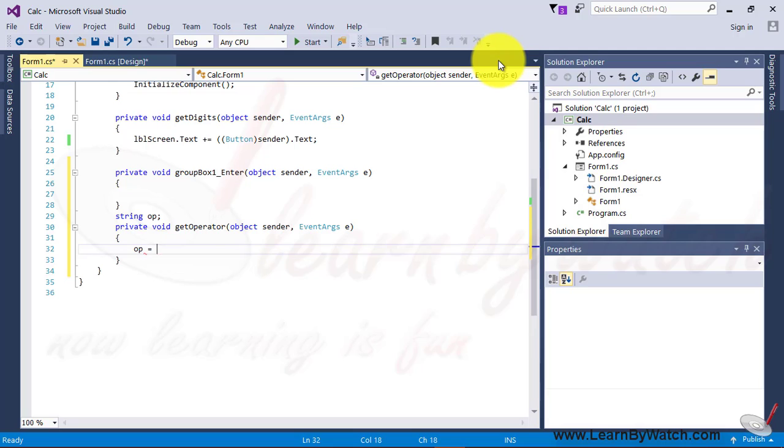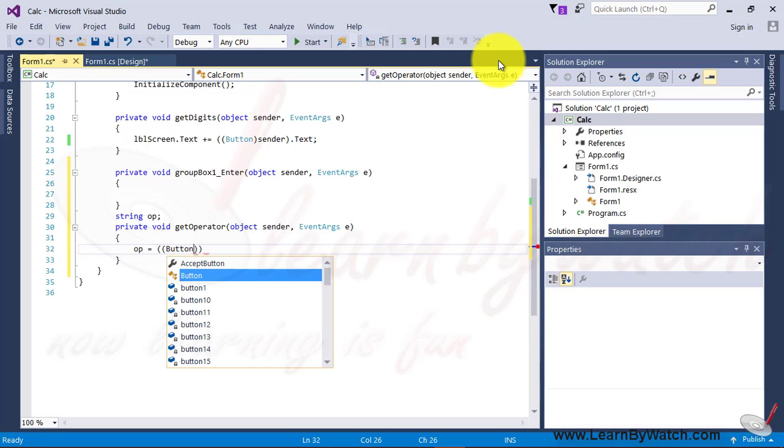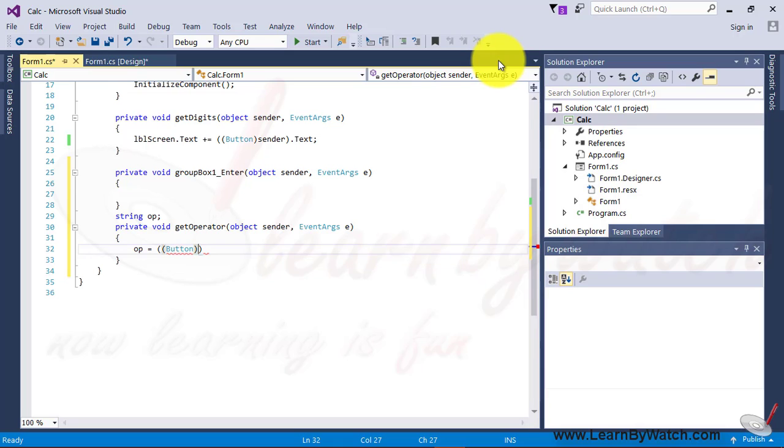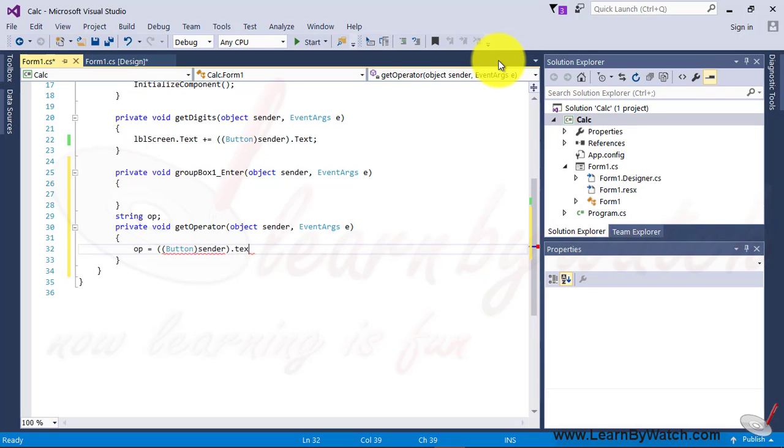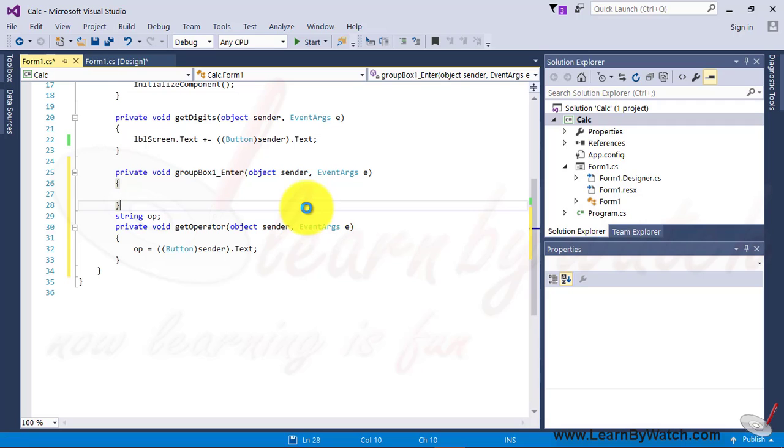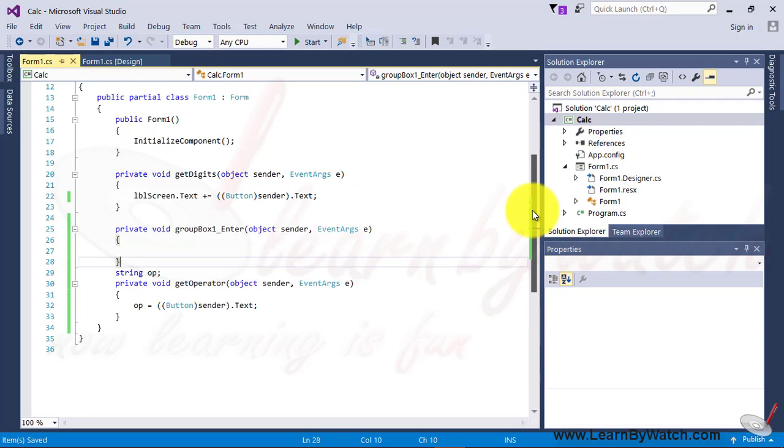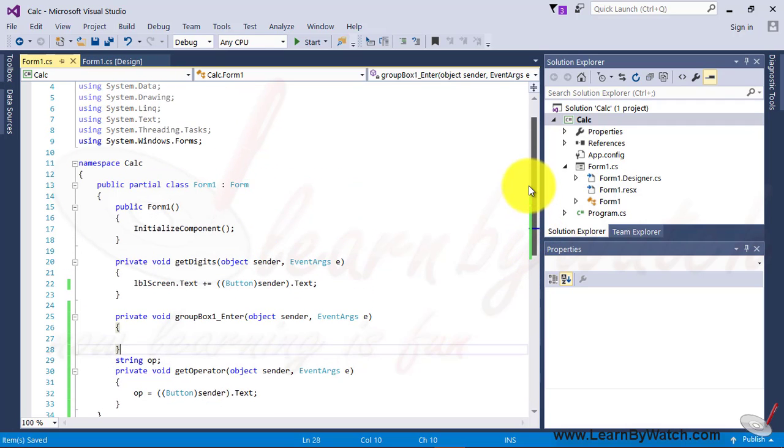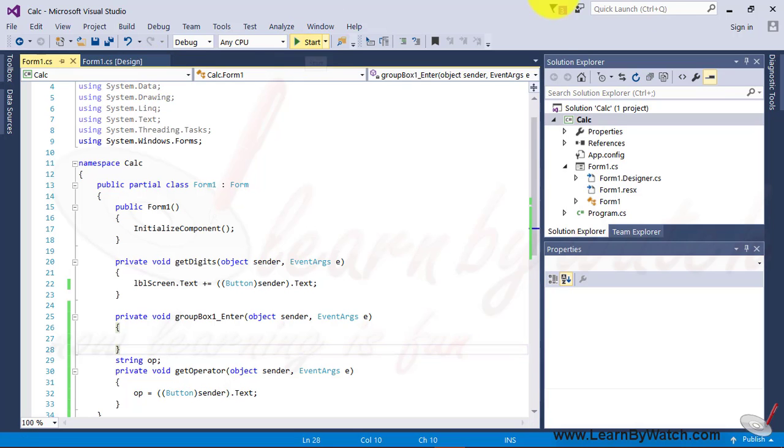Now, op is equals to, the same exercise, must be done over here, sender, then text. Using this, I can get the operator value in op variable. Friends, let me run this first.